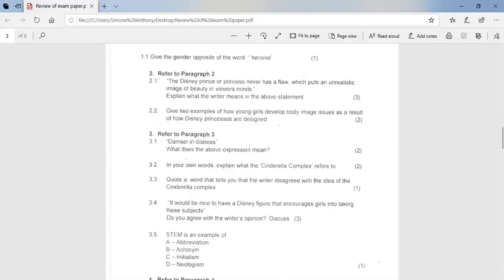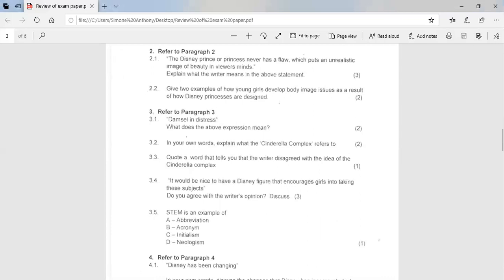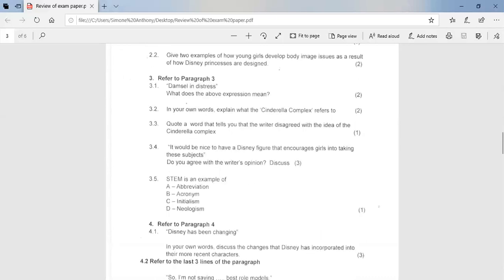If you look at question 3.1, damsel in distress. What does the above expression mean? A damsel in distress refers to a lady who is in trouble or needs to be rescued. If you look at 3.2, in your own words, explain what the Cinderella complex refers to. So the Cinderella complex refers to the idea that a young girl or woman is always in need of being rescued or is helpless without a male figure. If you look at 3.3, quote a word that tells you that the writer disagreed with the idea of the Cinderella complex. So the word we were looking for there is false.